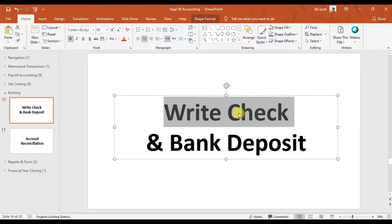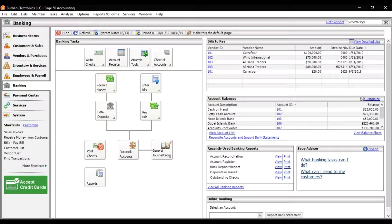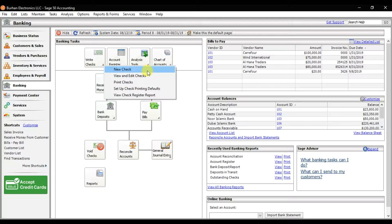In this video we're going to learn how to write checks in Sage 50, which is a part of banking in Sage 50 accounting. You need to click on the Banking tab, and here we have the option to write checks. If you drop down this option, we have 'New Check'.